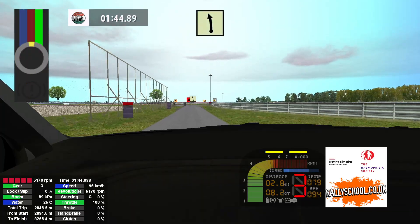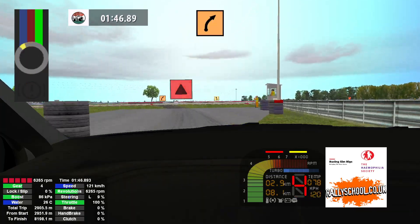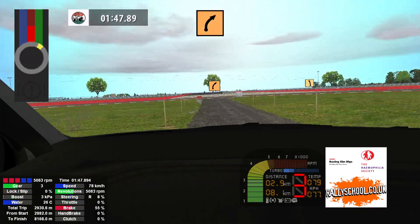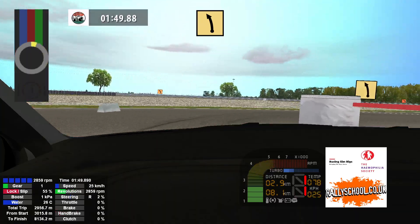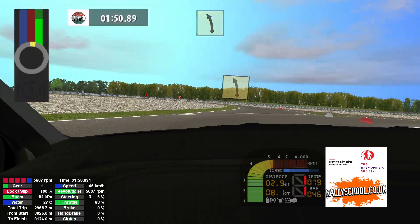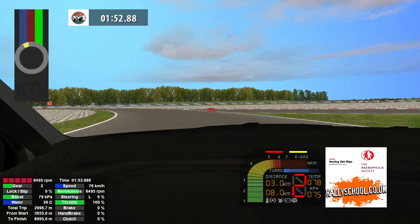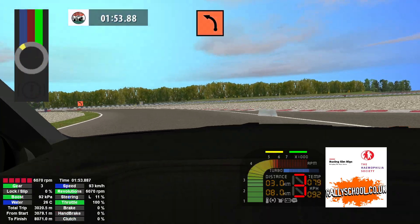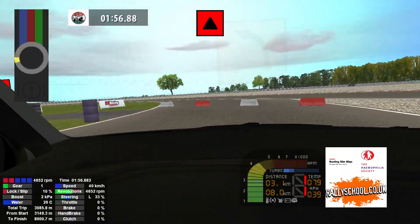Easy left and caution, medium right, tightens, fast left long. Key left and caution 70.